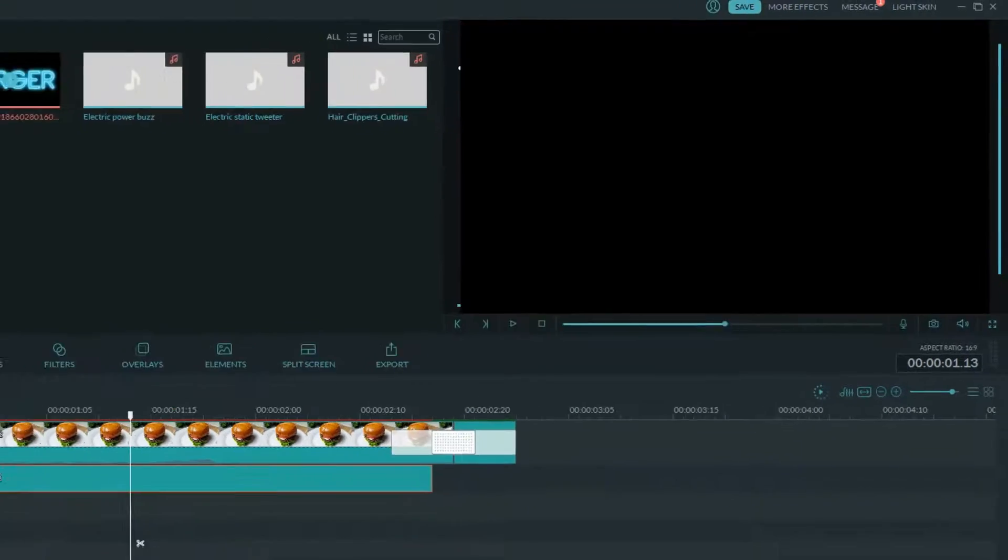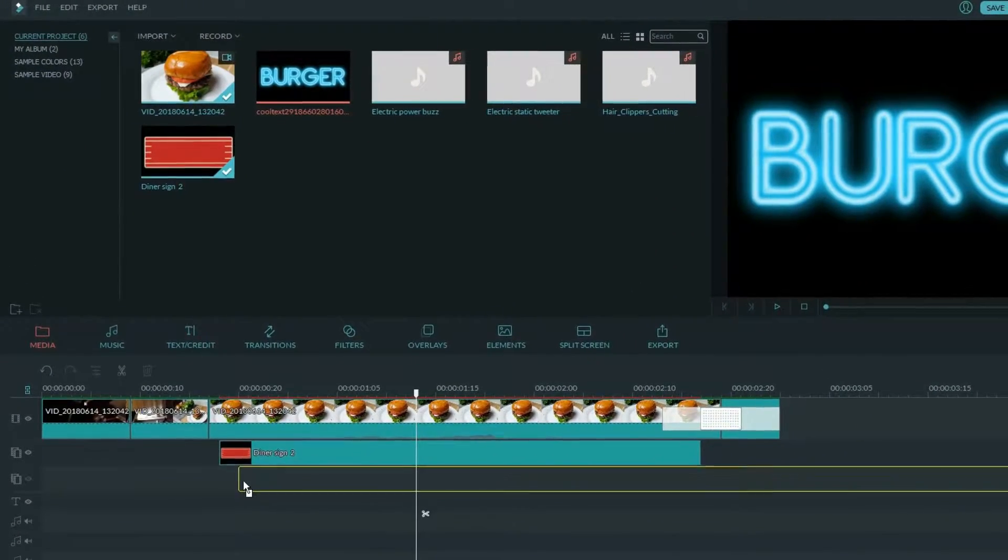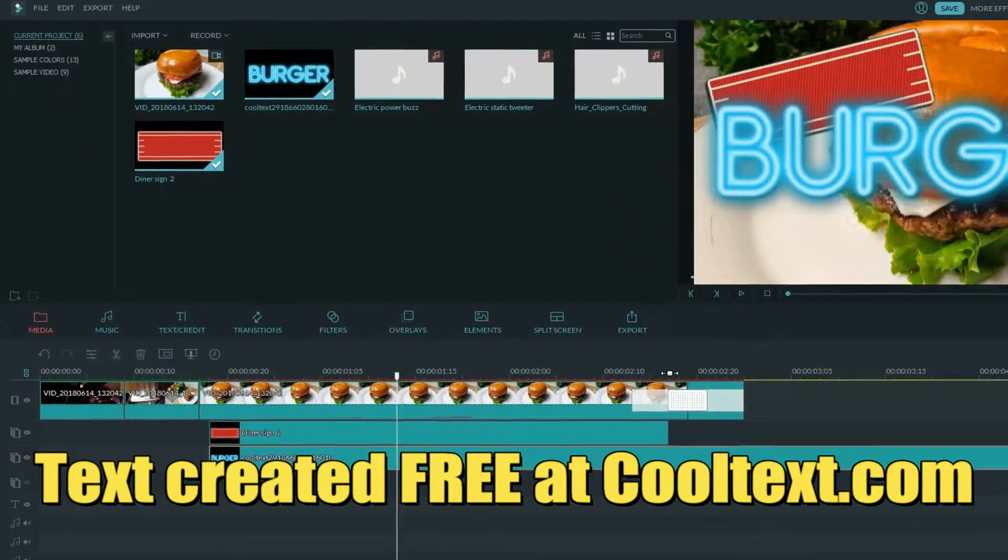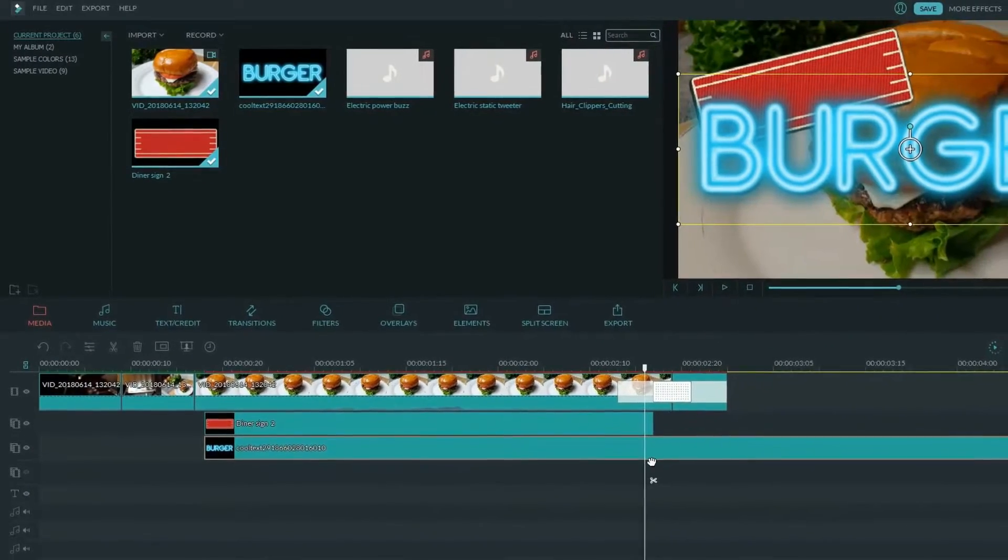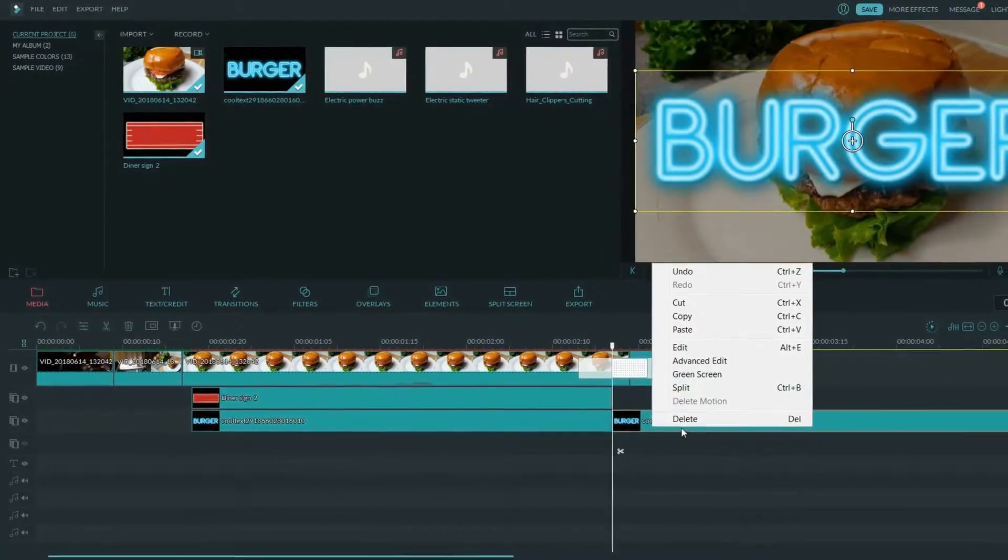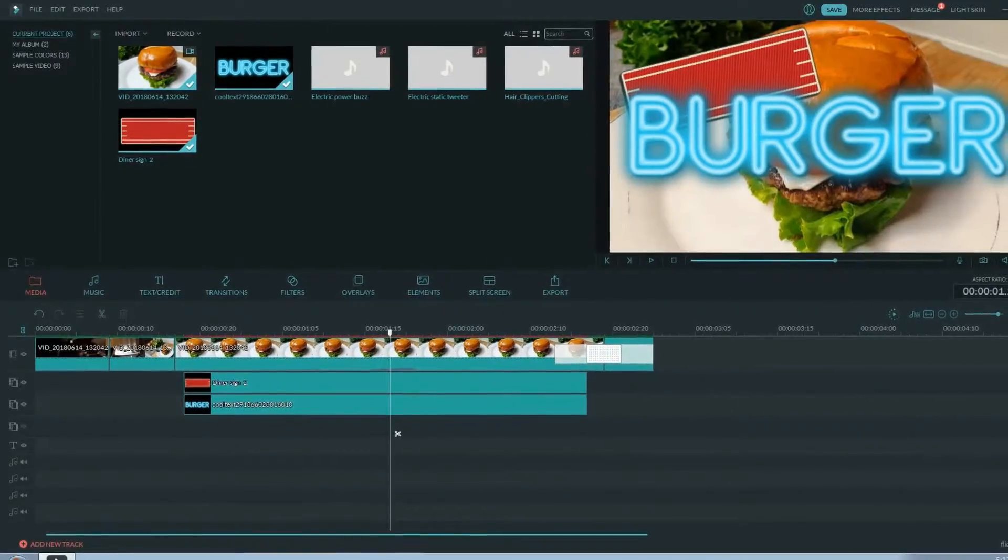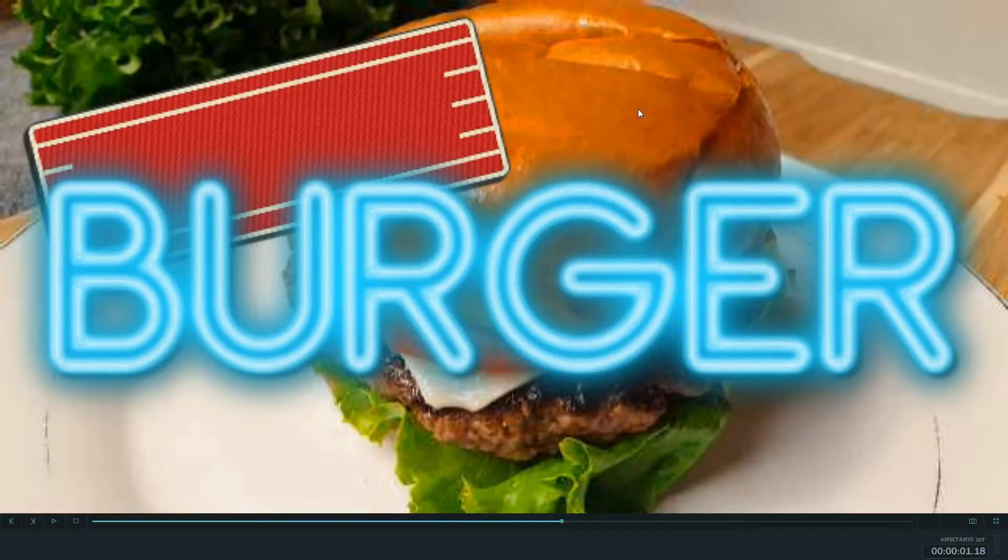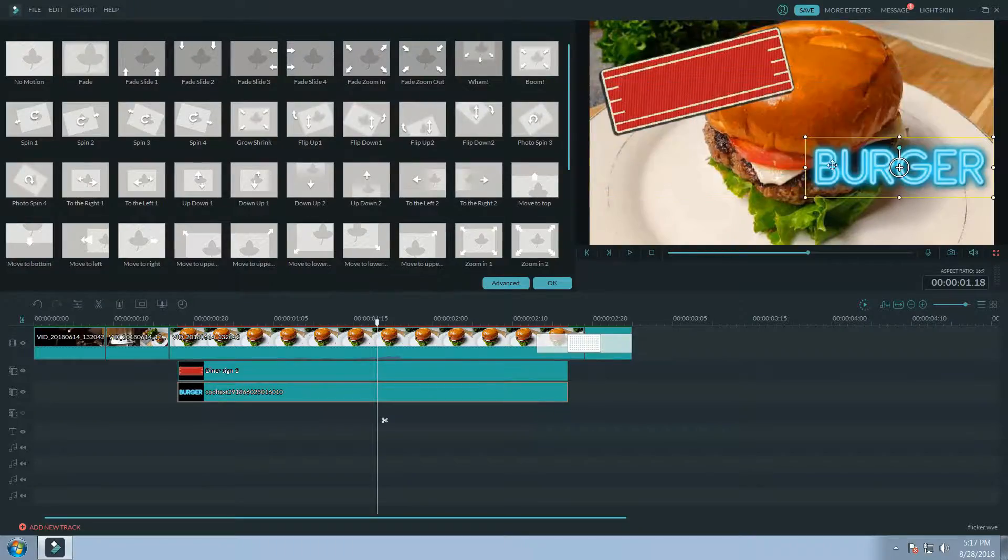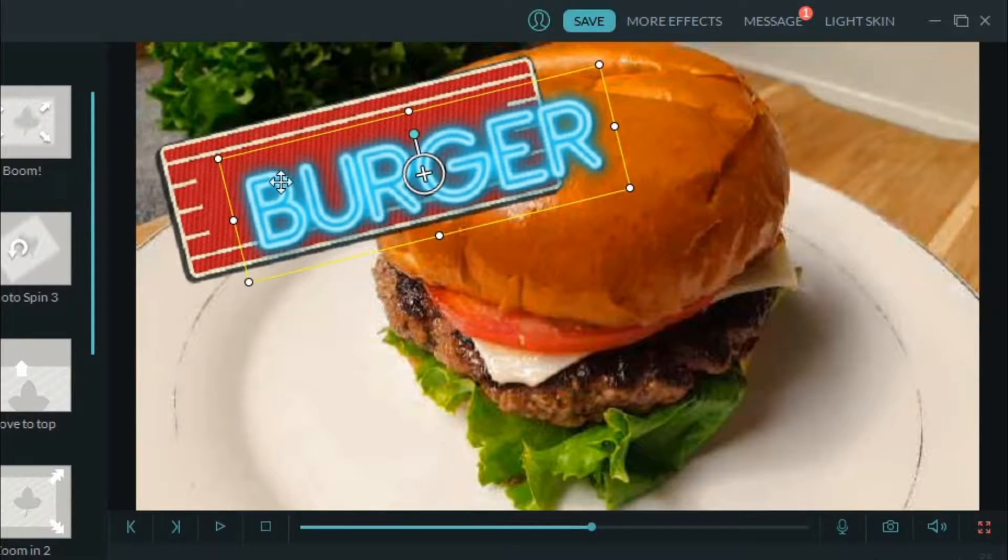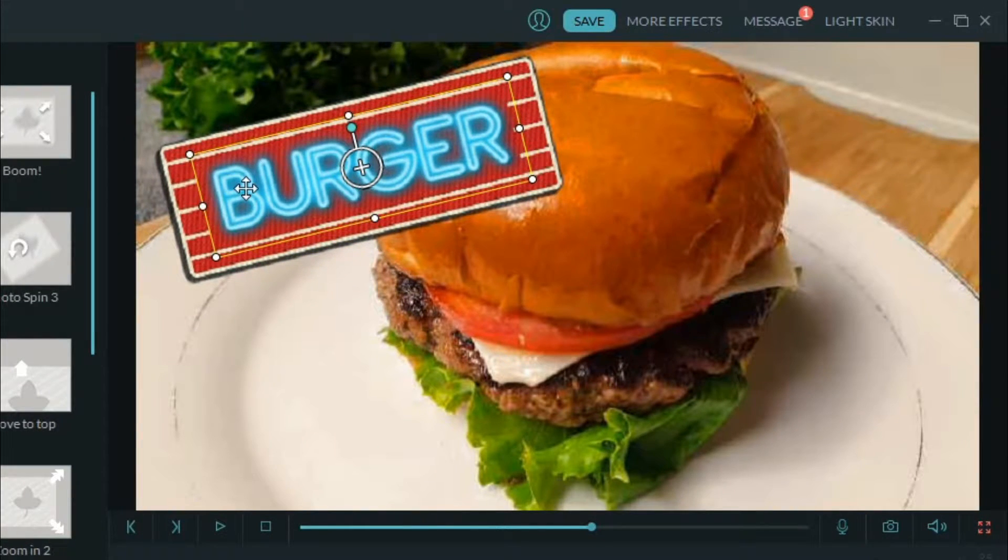Now let's grab our neon burger text and drag that into our timeline. Notice that Filmora understands that I'm adding more video files, so it automatically creates another picture-in-picture track. Now let's resize that and put it inside of our diner sign frame. There we go.